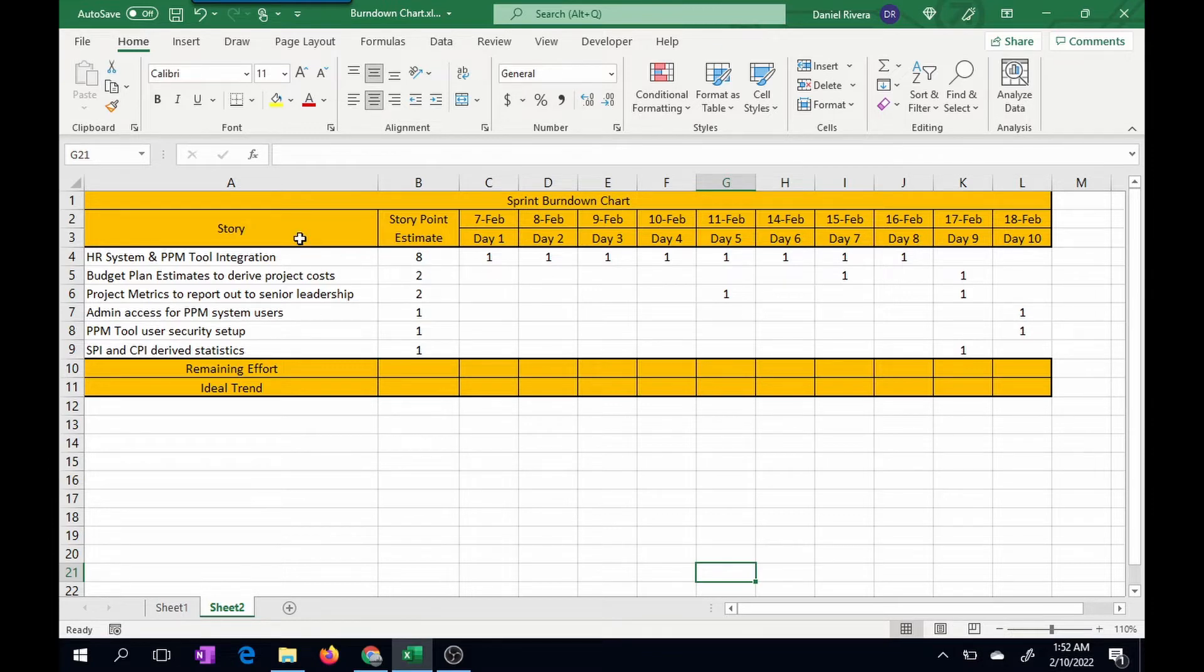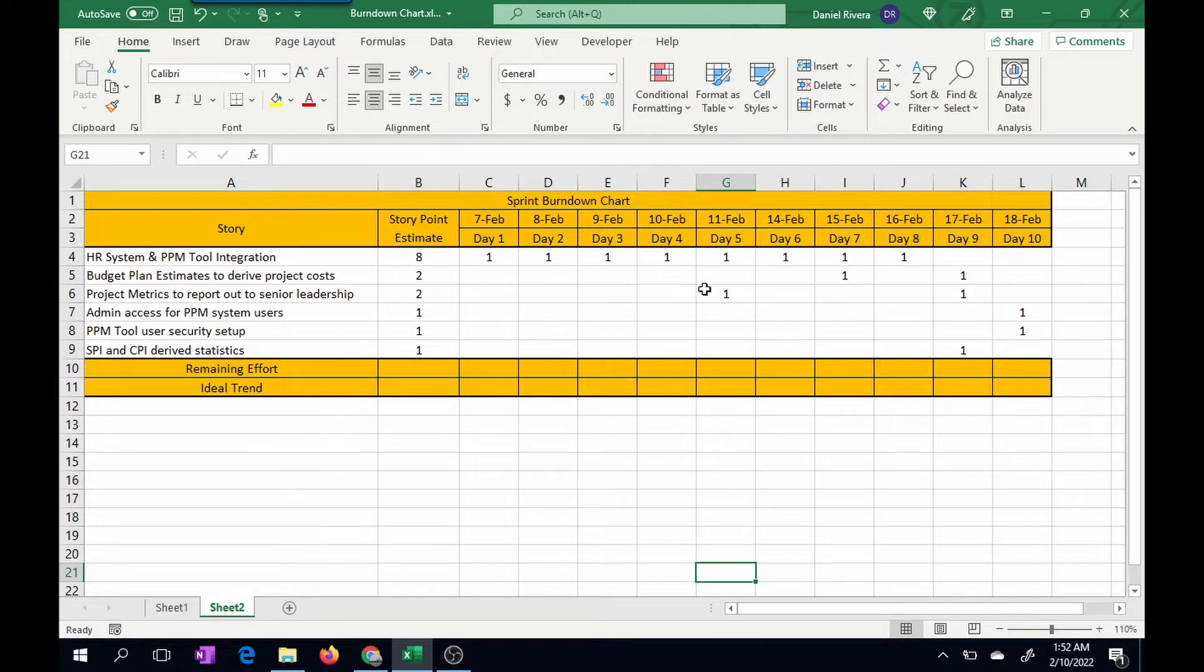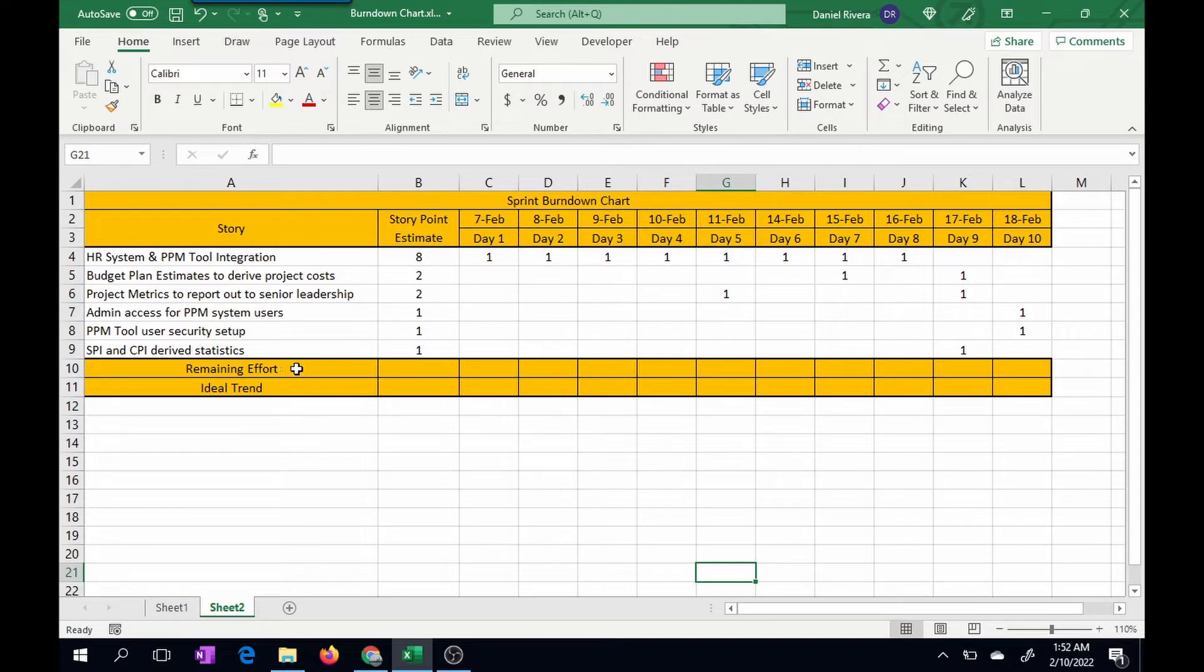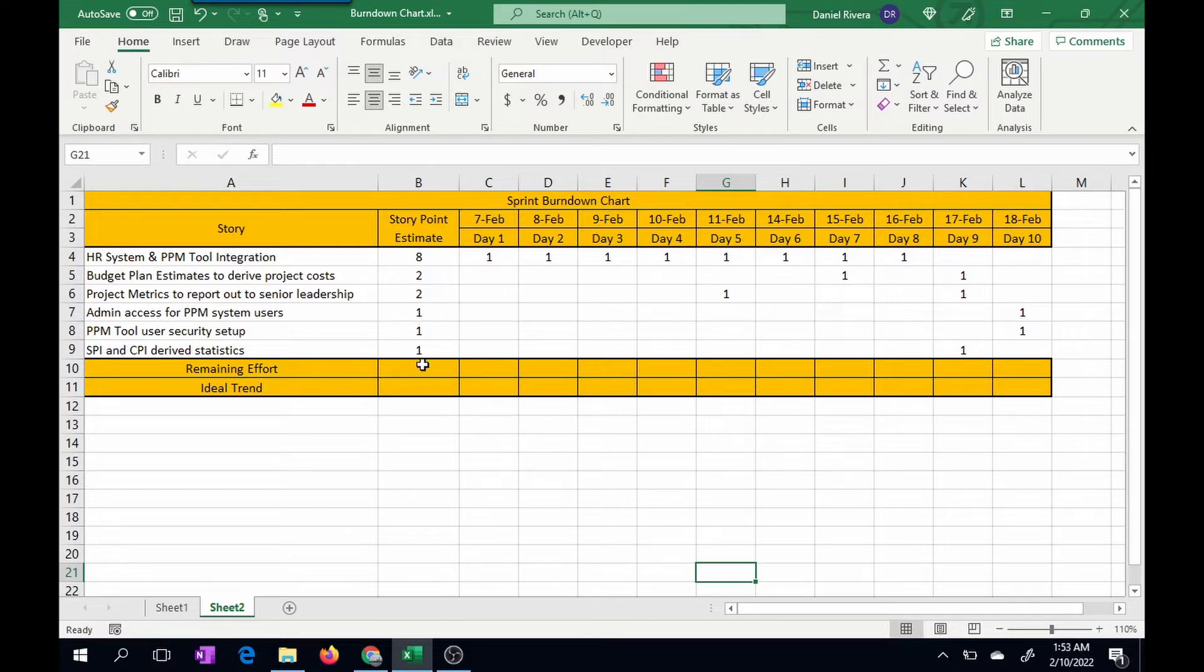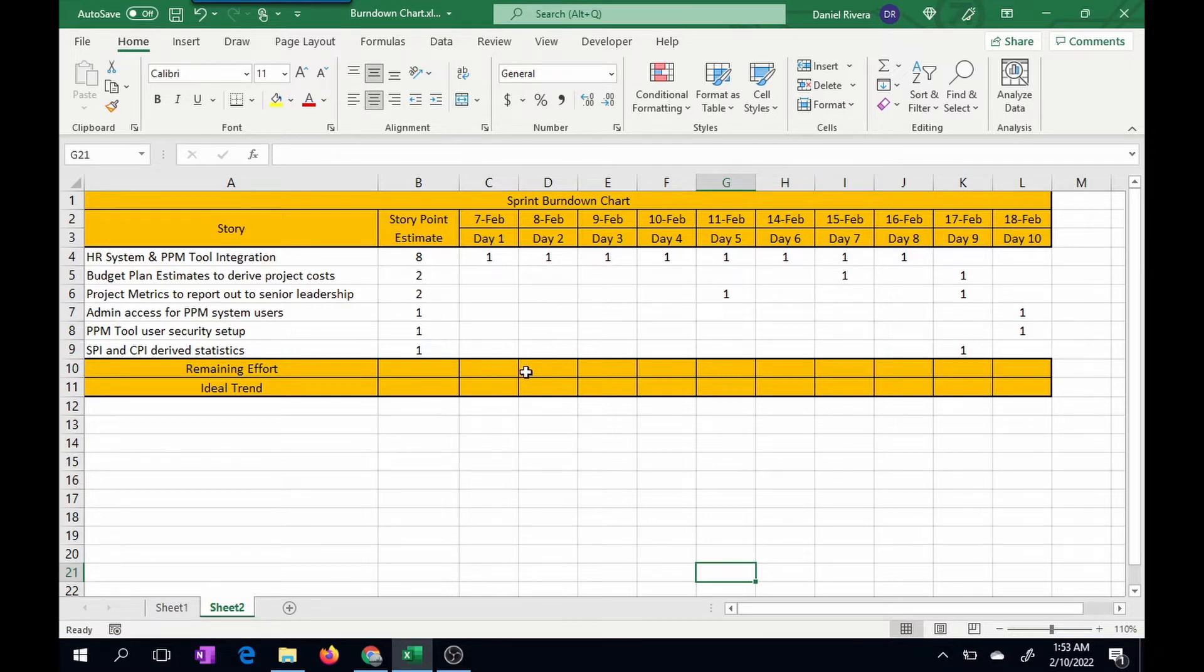Now, keep in mind, I didn't use any formulas. This is all just formatting. The numbers here I entered are just standard numbers. Down here, you have the remaining effort. What this means is that you have your 15 point story estimate, but then as you complete story points, this number here is going to start burning down and you're going to see that in a moment.